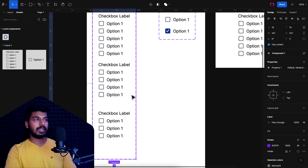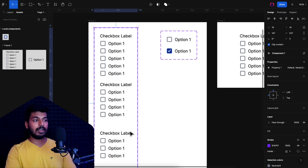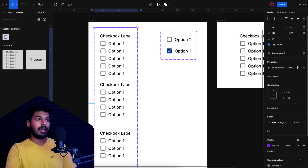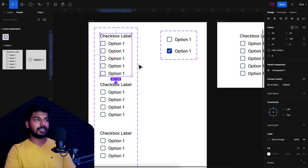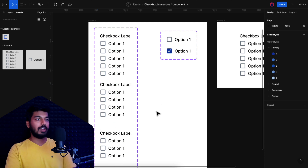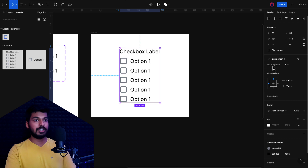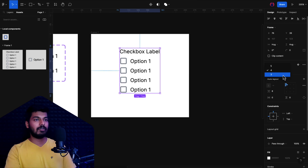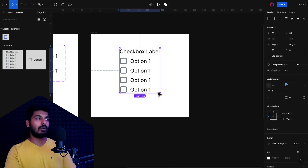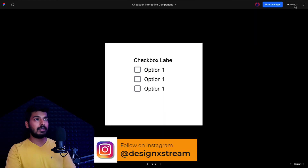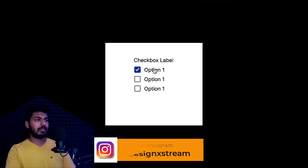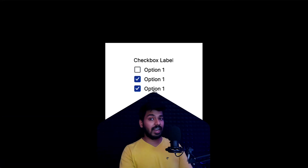I select the main component frame and a property is automatically added. I double-click to rename it 'number of options.' I then set the property value for each variant: five for the first, four for the second, and three for the third. Going back to the design frame with the component instance, I can now see a 'number of options' dropdown. I can switch between three, four, and five options without touching the main component — everything is done on the design itself. Playing the prototype confirms the options change correctly and the checkboxes still work seamlessly.